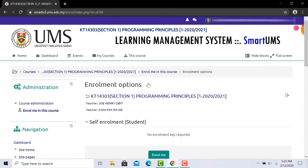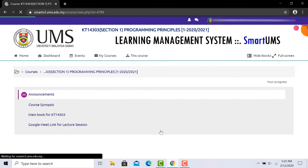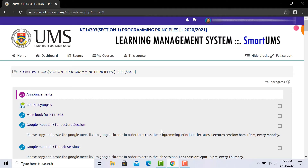Then you will be taken to the enrollment option. Scroll down to the self-enrollment student section. Here, simply click on enroll me. However, some courses might need an enrollment key, but here you just need to click on enroll me. Congratulations! You have already enrolled yourself in the course and you can start your study.